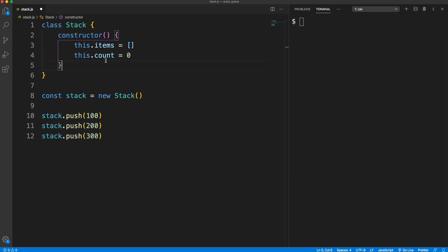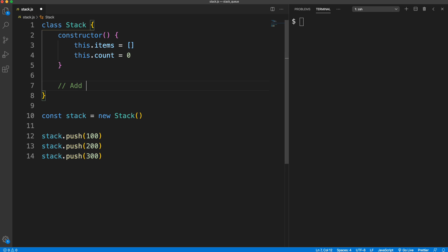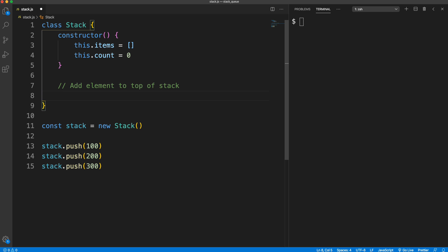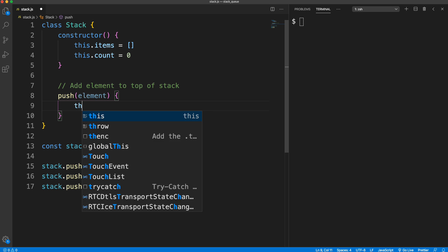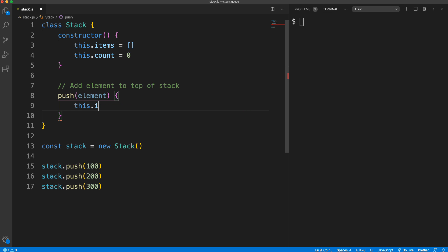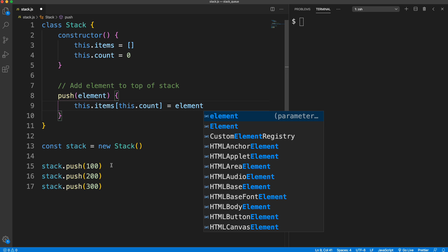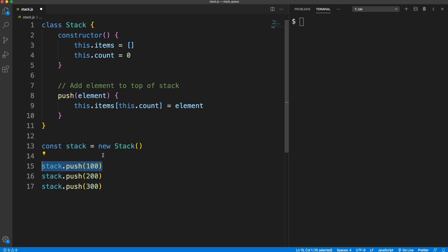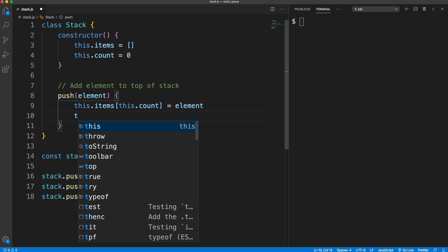I'm not going to use the length property in JavaScript — I want this to be as low-level as possible. The first method we'll create is push. We'll add a comment: 'add elements to top of stack.' The push method takes in an element — in our case, numbers. I'm not going to use the built-in array push method. Instead, I'll take `this.items`, use `this.count` as the index, and set it to the element passed in. But if we leave it like this it'll replace the previous item, so we need to increment the count.